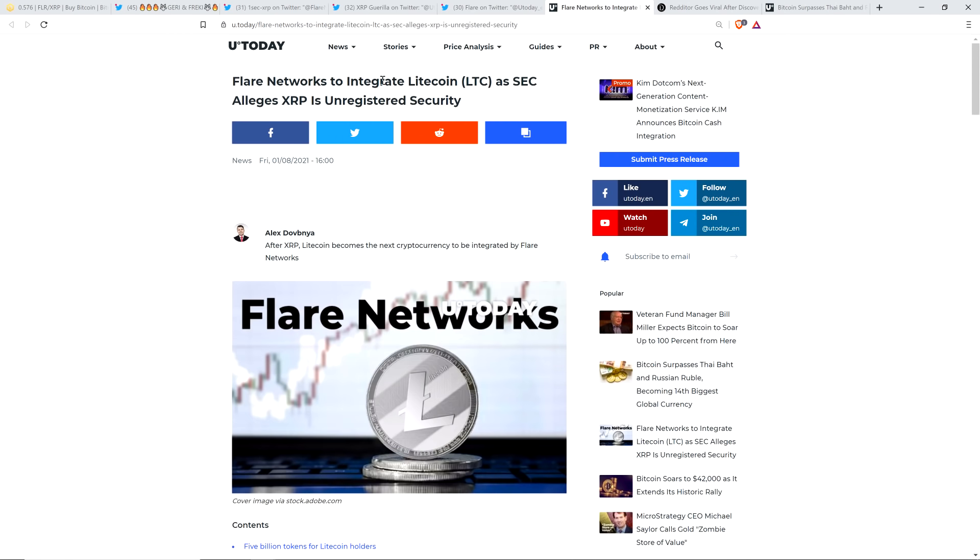They changed the word pivot to integrate. So now it reads, Flare Networks to integrate Litecoin as SEC alleges XRP is unregistered security.